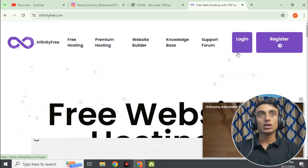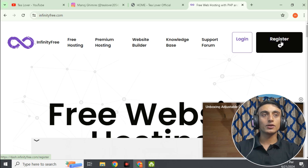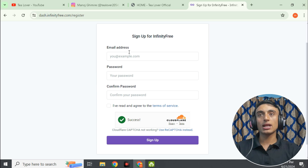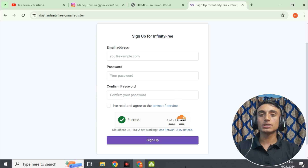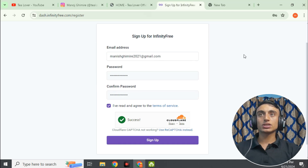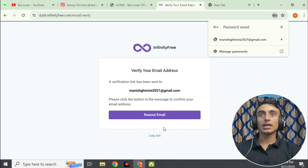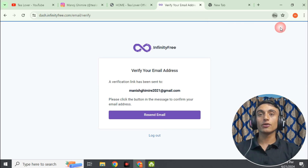Go for the login if you have an account, or register if you don't. To register, provide your email address and password, agree to the terms of service, and click Sign Up. After filling in your details and scrolling down to click Sign Up, you will be redirected to a page where you must verify your email address.